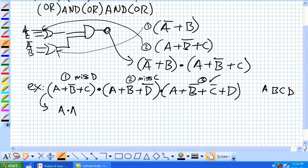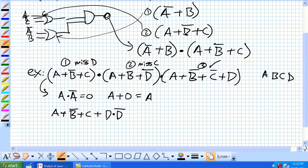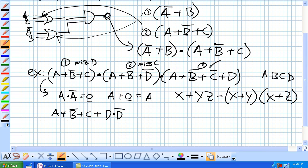Using the property that A AND NOT A equals 0, and the property that A OR 0 equals A, we can add a missing variable in and get an equivalent expression. We also use a third property: X OR (Y AND Z) equals (X OR Y) AND (X OR Z). Using these properties in combination, we can insert the missing variable.